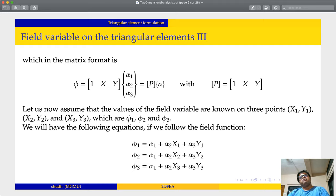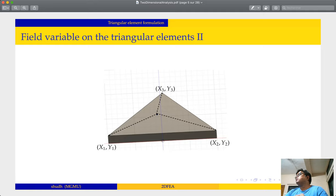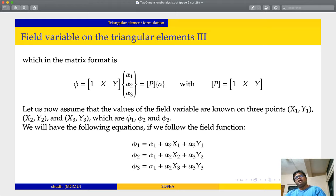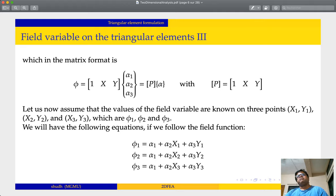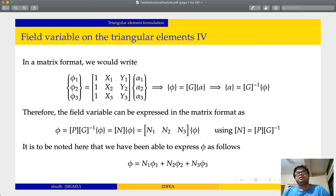The values of the field variable are known at the three nodes. At x1, y1, the value of the field variable is phi 1. At x2, y2, the value is phi 2. So we have three equations: phi 1, phi 2, phi 3. Writing these in matrix format, the vector [phi 1, phi 2, phi 3] equals the G matrix times [alpha 1, alpha 2, alpha 3]ᵀ, written in shorter form as phi equals G times alpha.